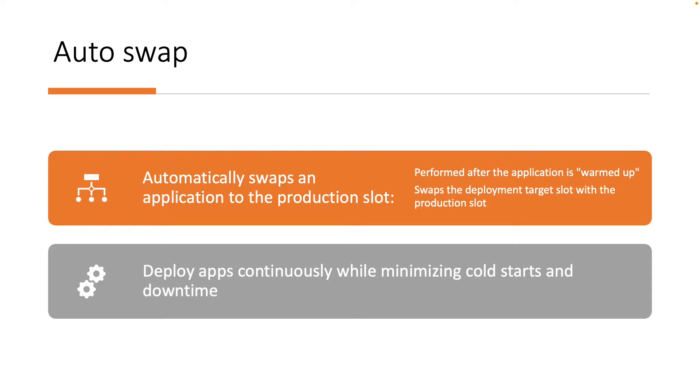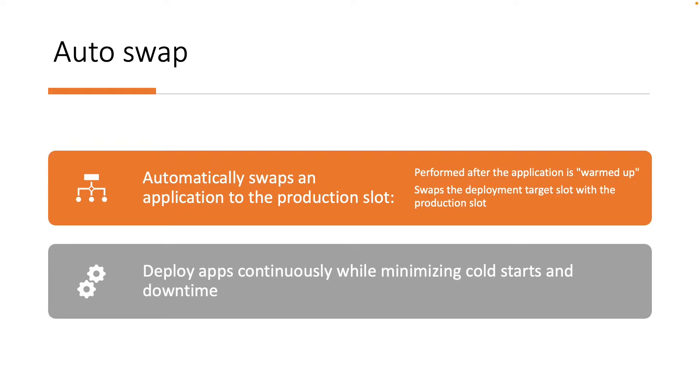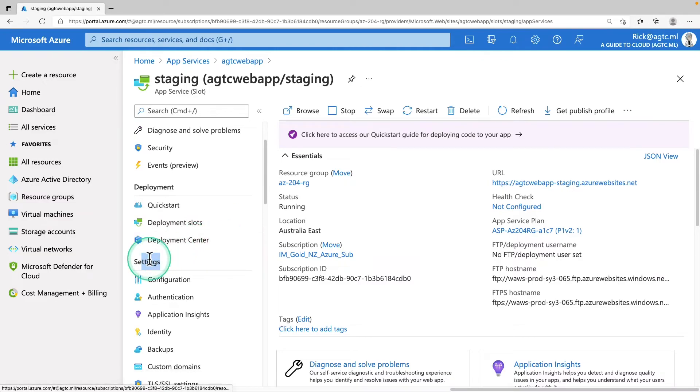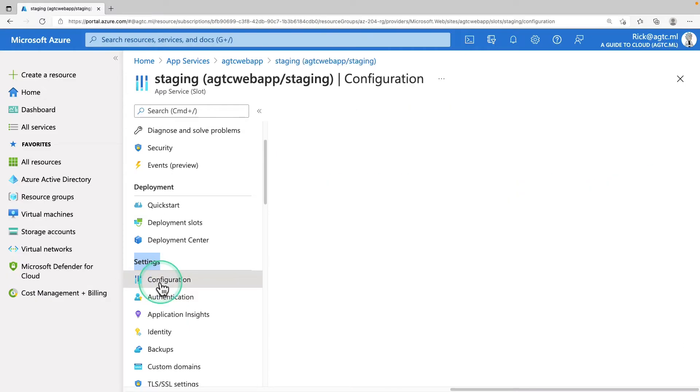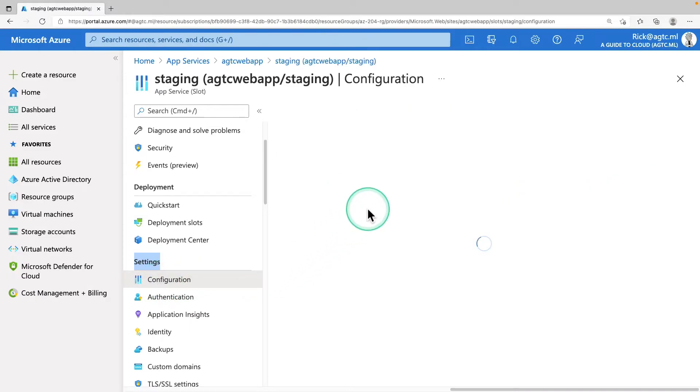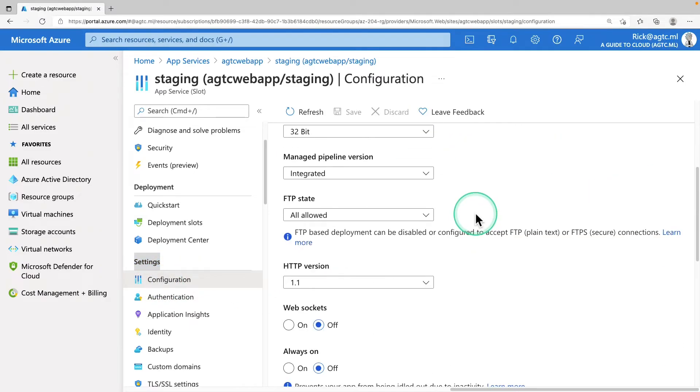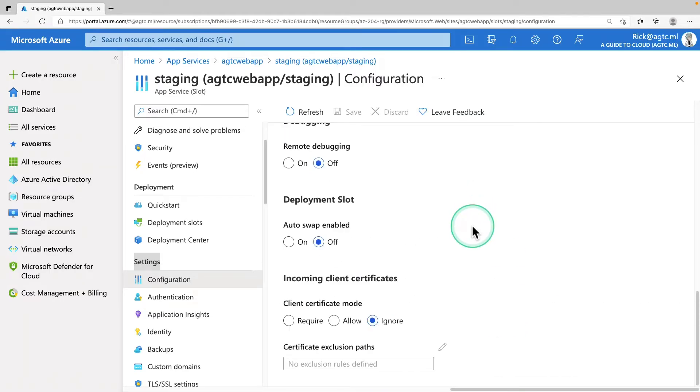Autoswap streamlines Azure DevOps scenarios where you want to deploy your app continuously with zero cold starts and zero downtime for app customers. When autoswap is enabled from a slot into production, every time you push your code changes to that slot, app service automatically swaps the app into production after it's warmed up in the source slot. So let me show you where you can see the autoswap. So go under settings, click on configuration, go under general settings, scroll down till you find deployment slots.